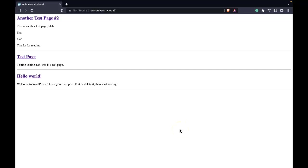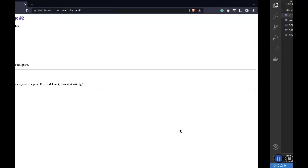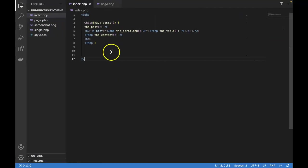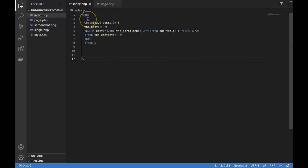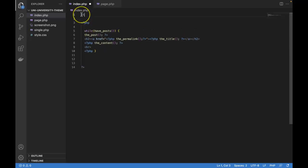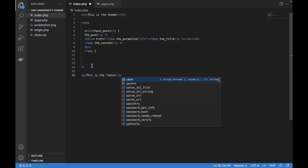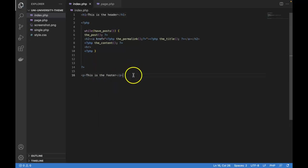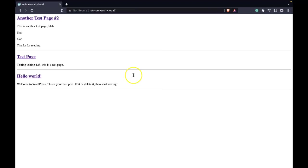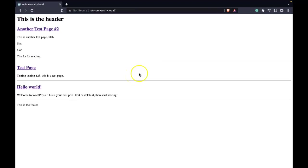So to do something like this, your first instinct might be to go into your index.php and just add some code at the top and at the bottom. So you might think we can do something like this. And at the bottom we can do something like... And then we would go back, refresh. And this works,